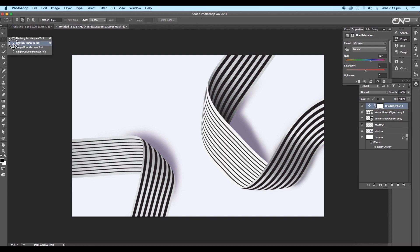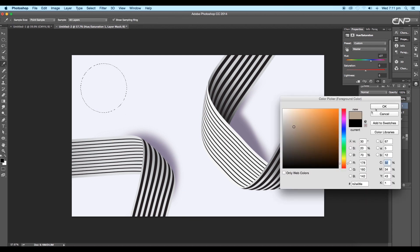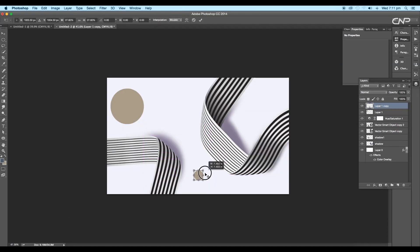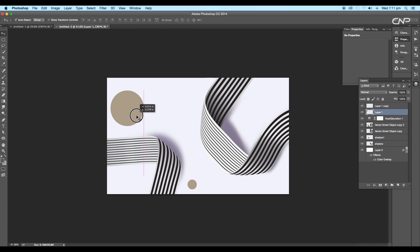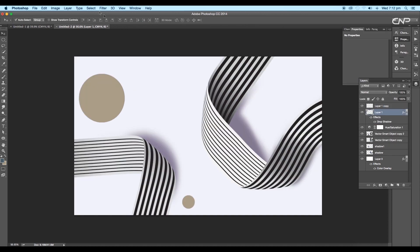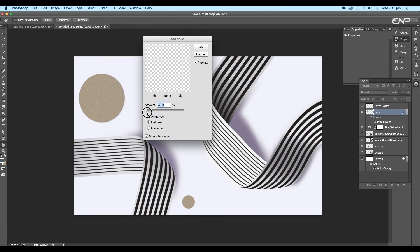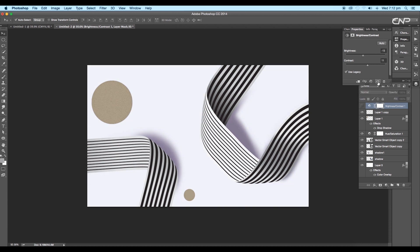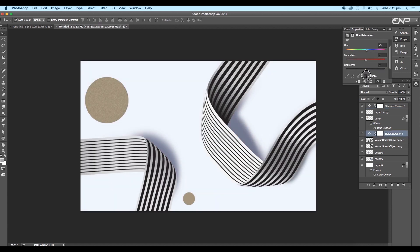Select the elliptical marquee tool and create a circle with a light brownish fill color. Take a copy of this circle and decrease the size. Select the first circle and go to Layer Style — apply a drop shadow and adjust the angle, distance, size and opacity. Select the bigger circle and go to Filter, adding a little noise. Next adjust a Brightness and Contrast adjustment layer. Then in the Hue and Saturation adjustment layer, switch on Colorize and adjust some colors. Decrease the opacity of the color.